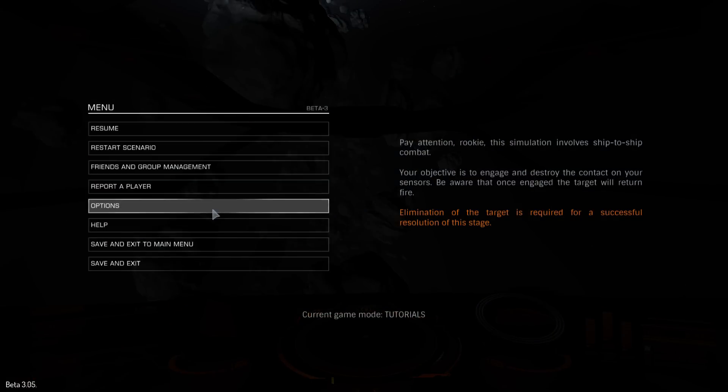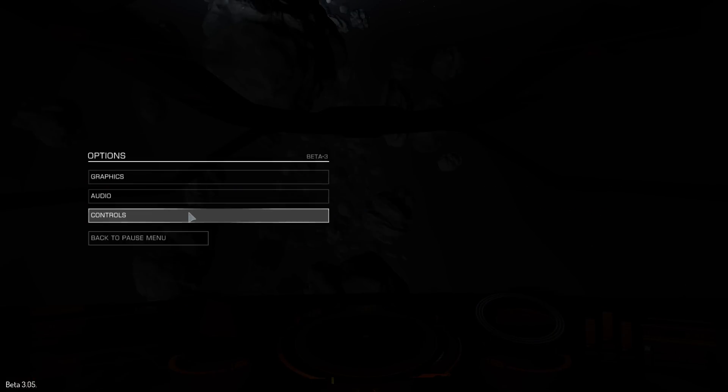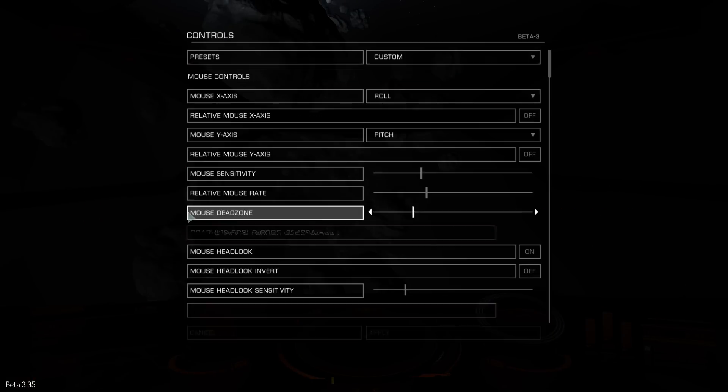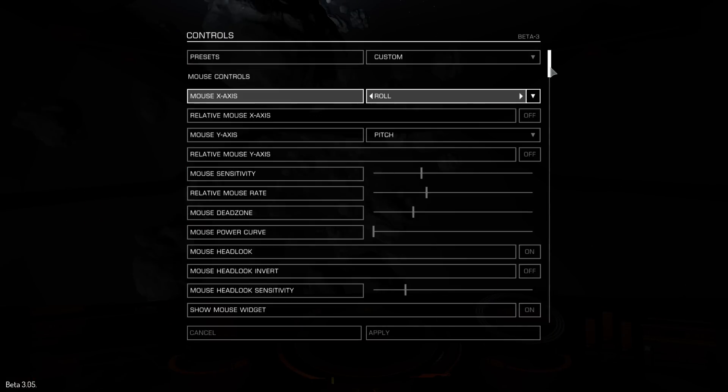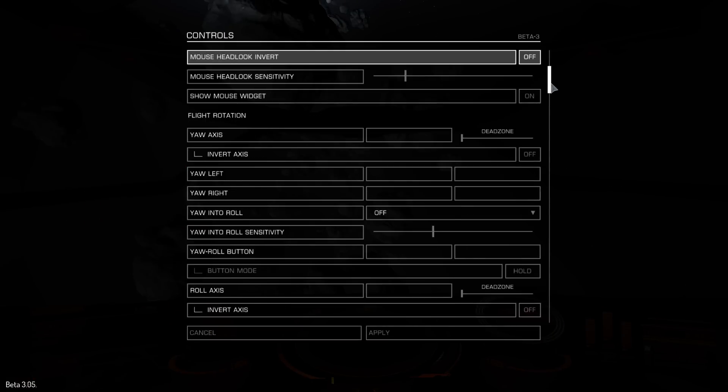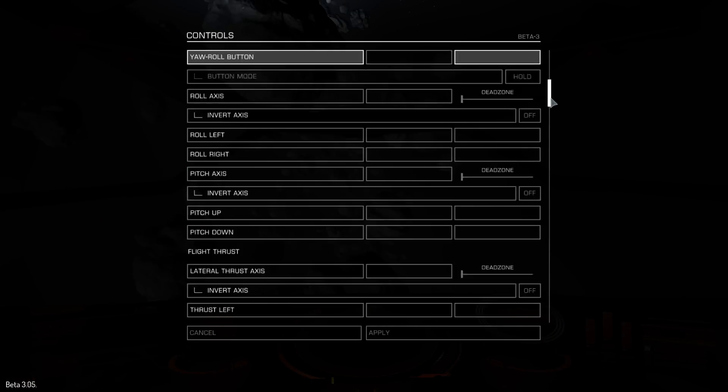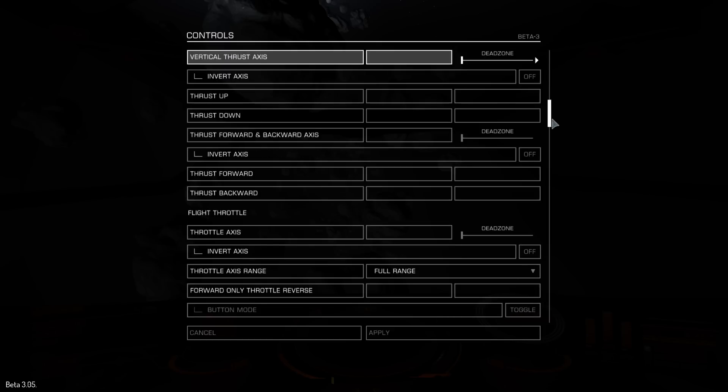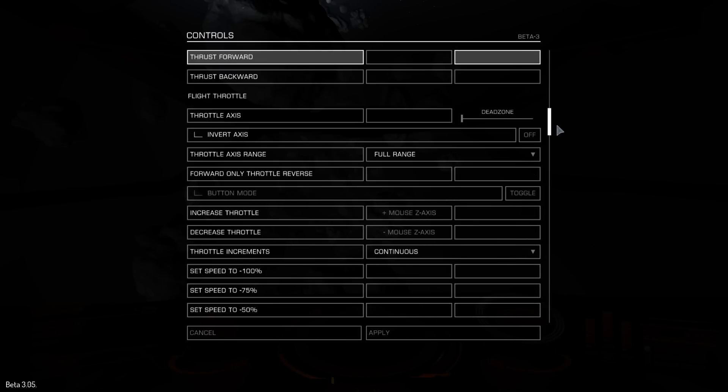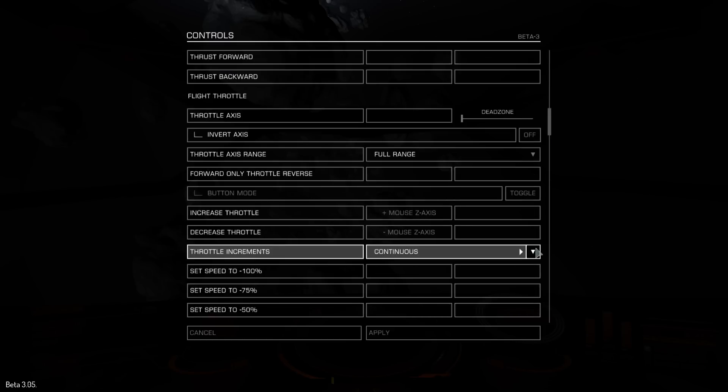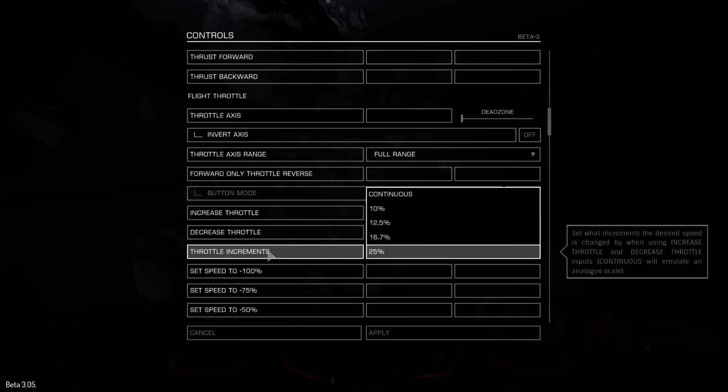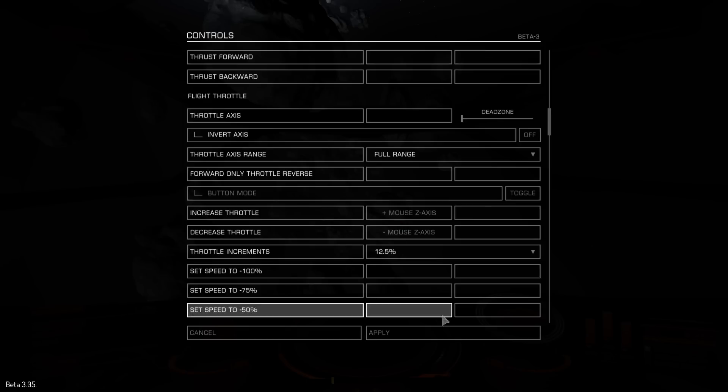For some reason, right, I forgot to change. When you're setting your throttle to your scroll mouse up and down, you also want to change this throttle increment. Make it 12.5%, say.